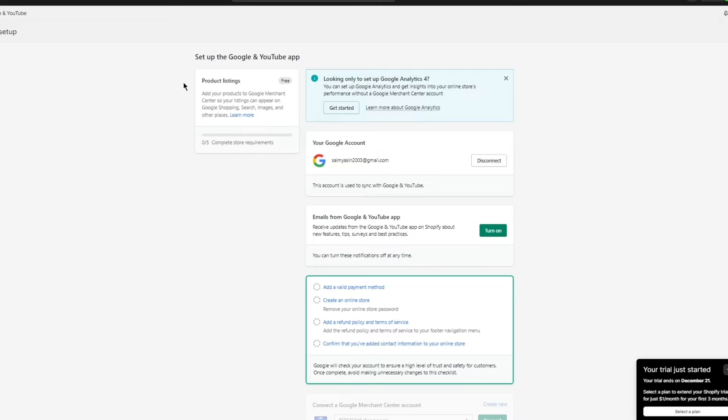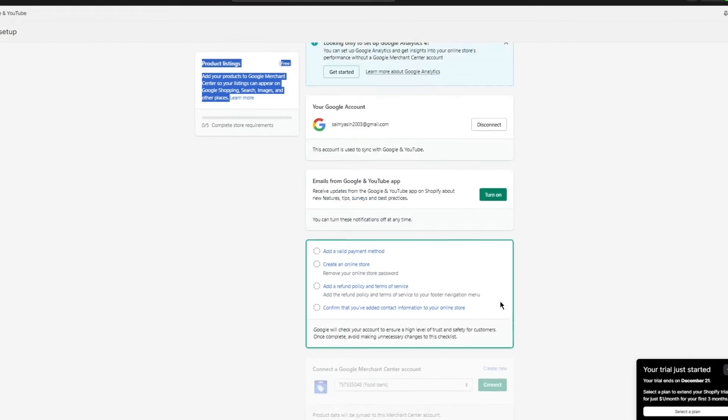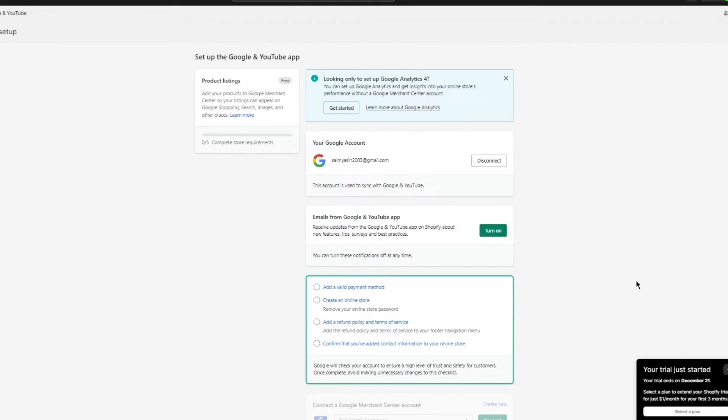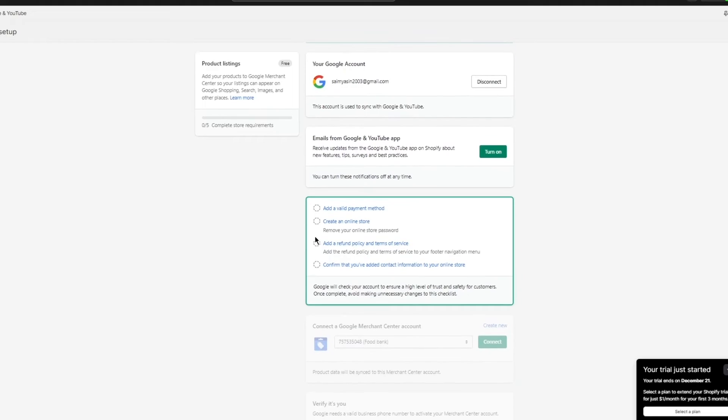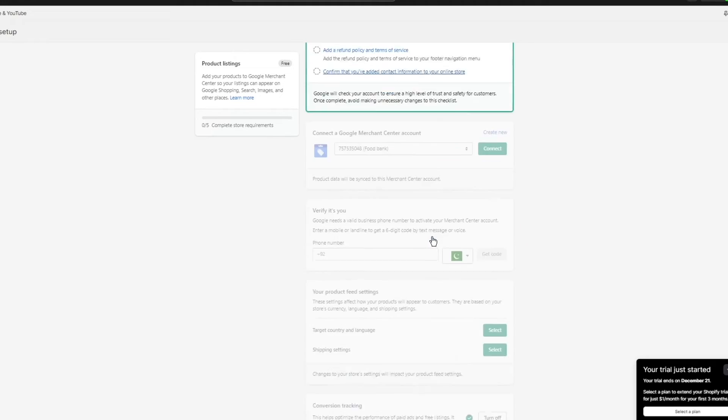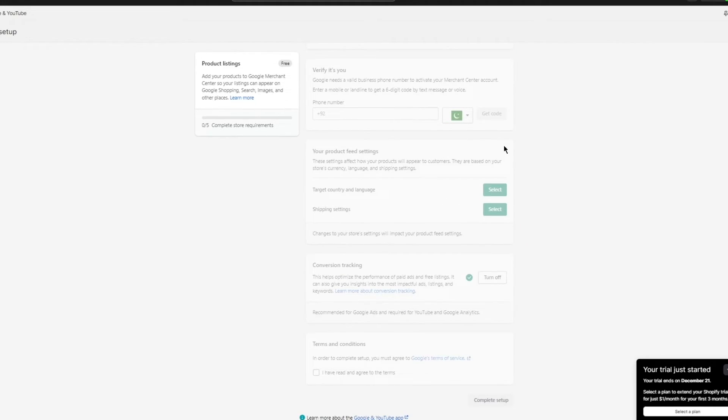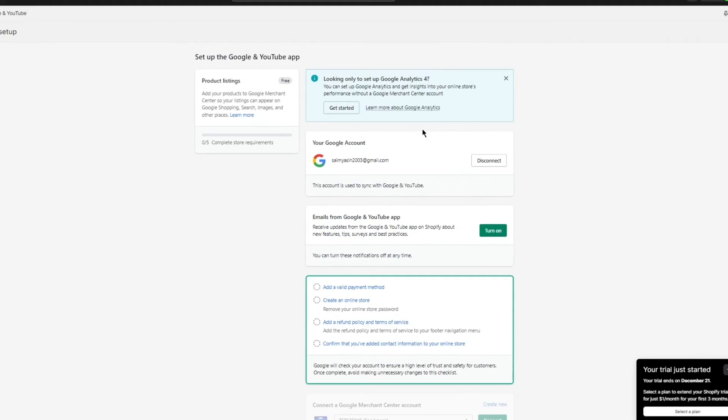So once we do this, we're going to go over to this section here. It says product listings, add your products to Google Merchant Center so your listings can appear. But what if we want to get started with the actual ads? So once your Google is connected over here, first of all, what you're going to do is fill in these things. You're going to add a valid payment method. You're going to create an online store. You're going to add a refund policy in terms of service and confirm that you've added contact information to your actual store.